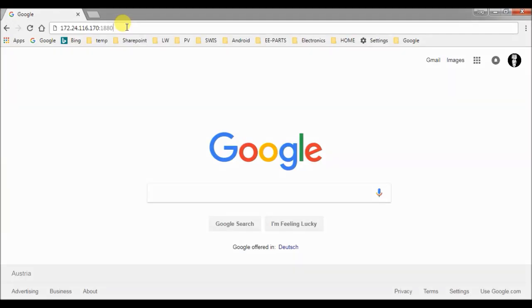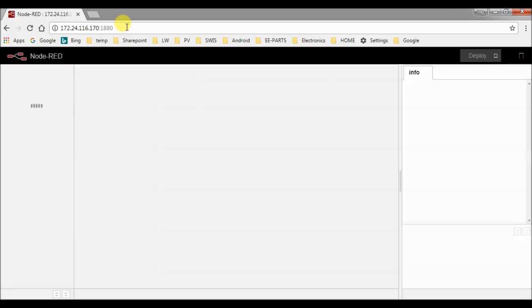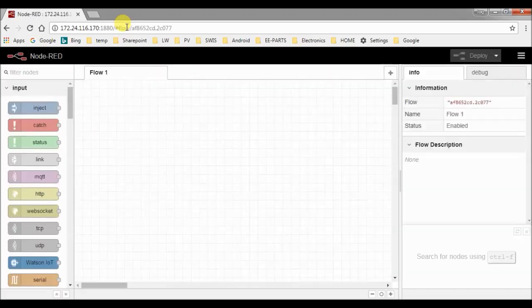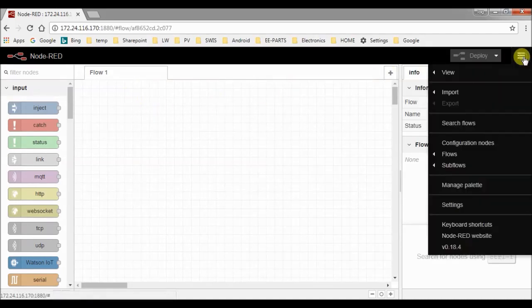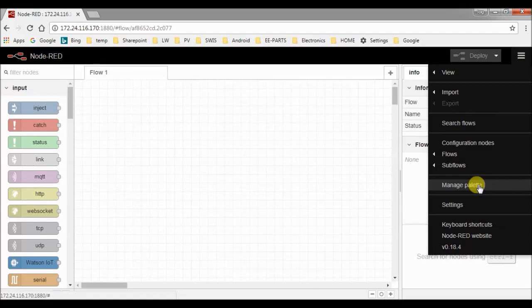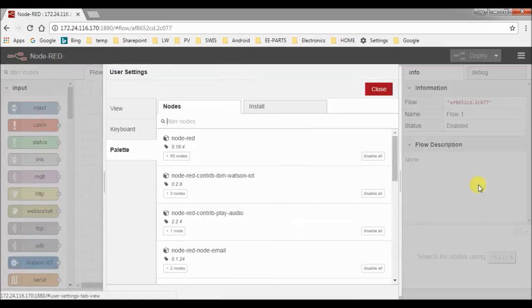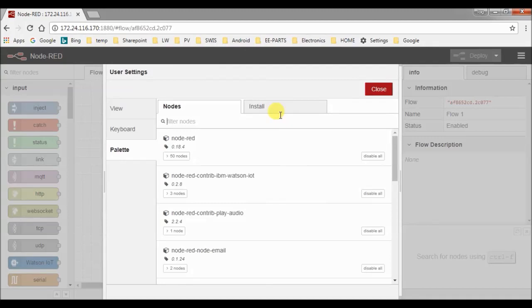Now I am back at my Windows PC and enter the IP address of the Raspberry Pi in the browser. And we are back in the programming environment of Node-RED. If we now go to the menu on the right, we can see a new function: Manage Palette. With this function you can add new nodes to your palette.